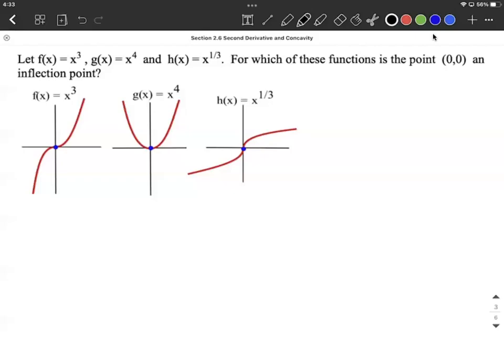The graphs of x cubed, x to the 4th, and x to the 1/3 power are given here. We want to identify if (0, 0) is going to be an inflection point on any of these graphs. Then we'll talk about how exactly we can find where an inflection point can occur and do it algebraically without looking at a graph.